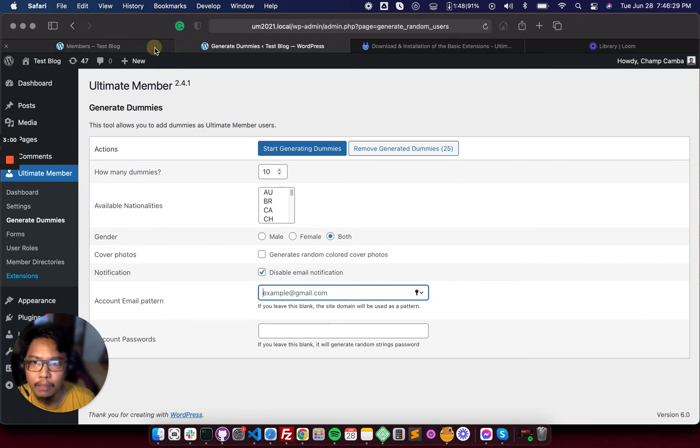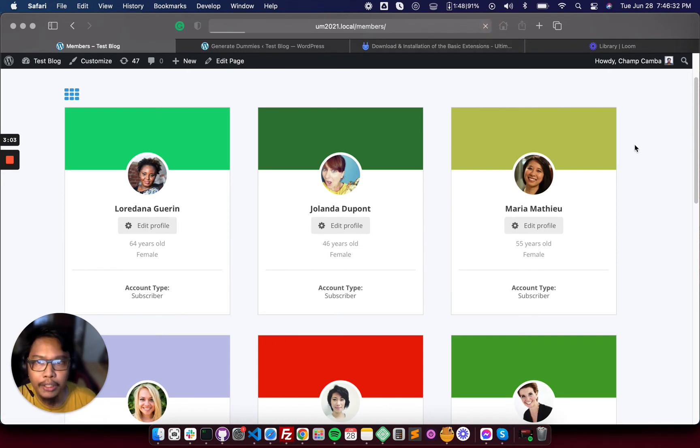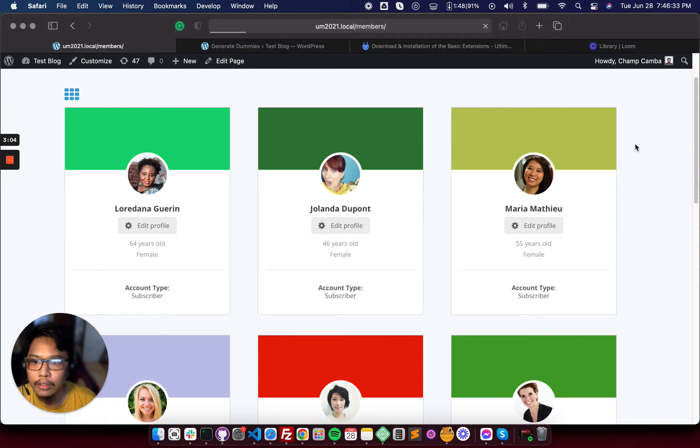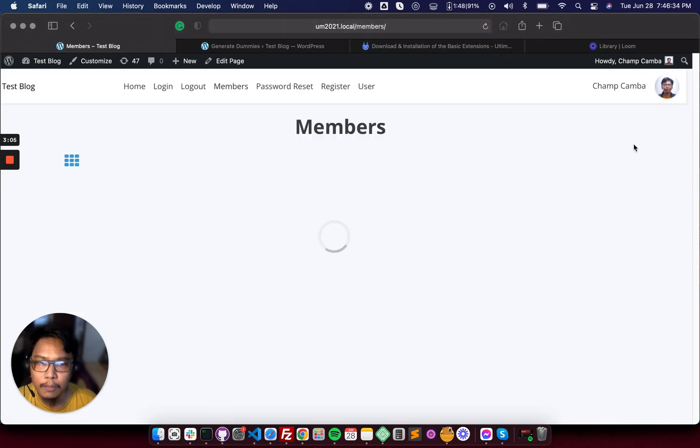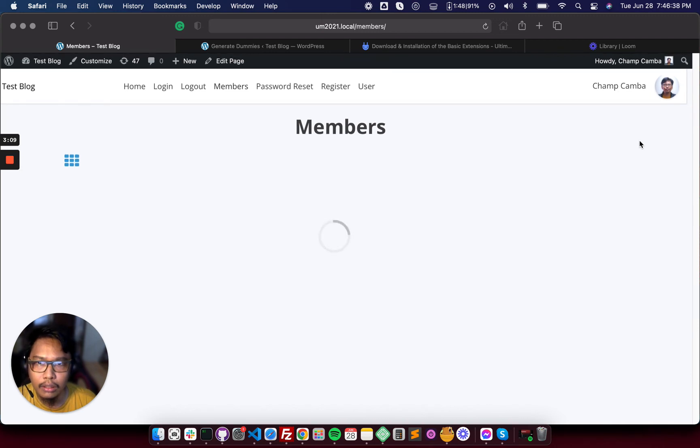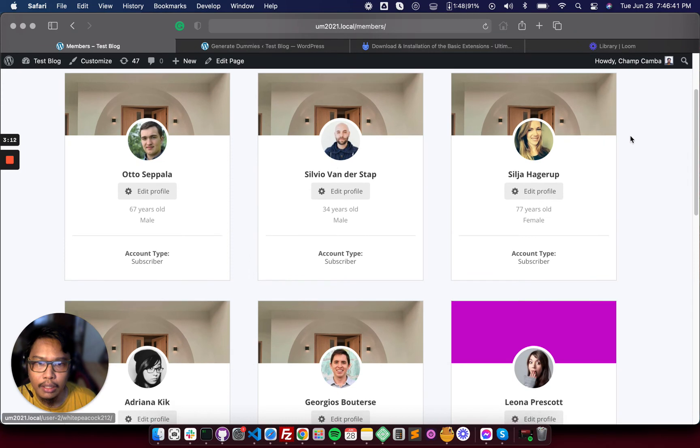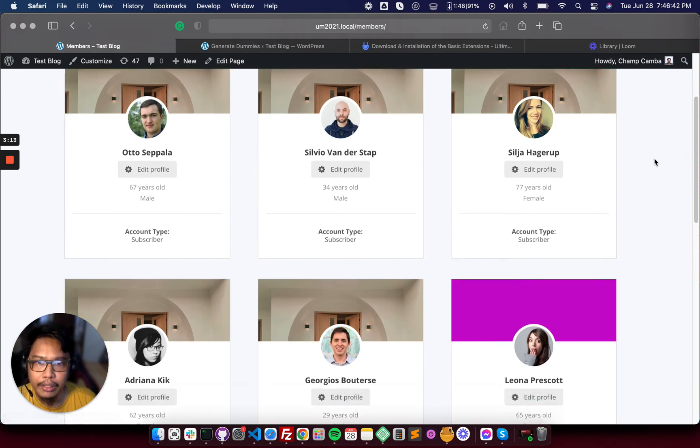Then let's see the member directory here.